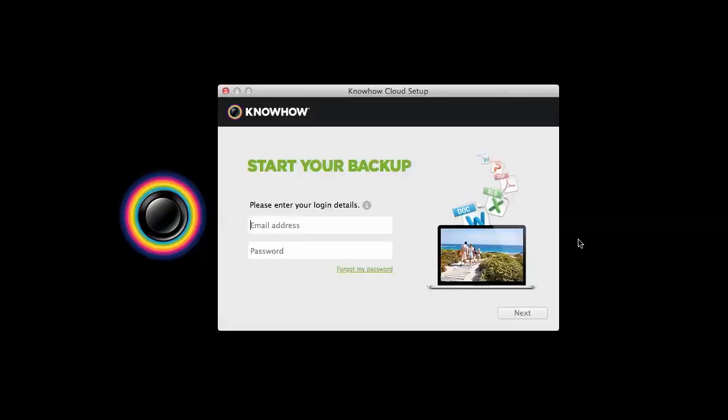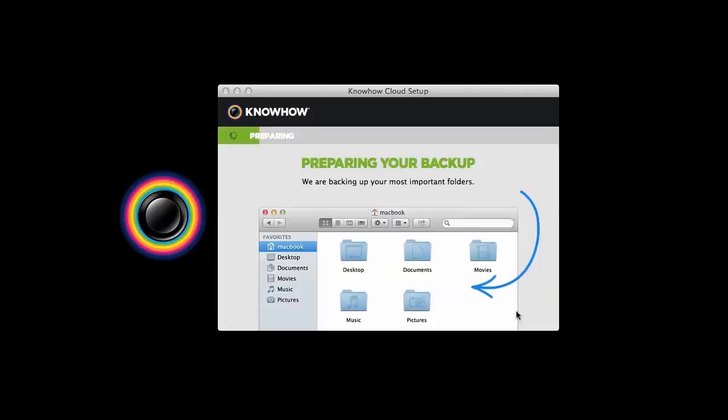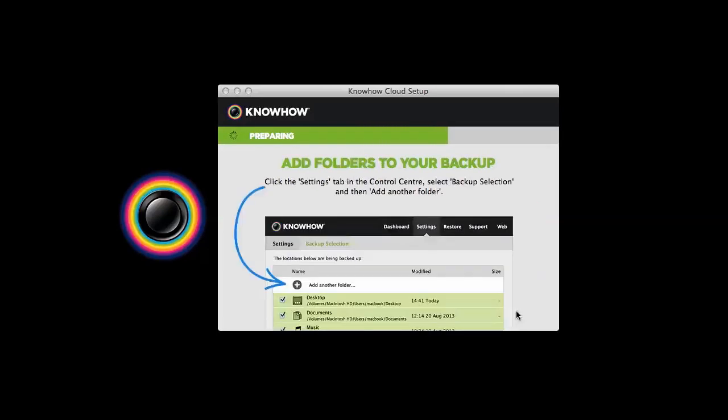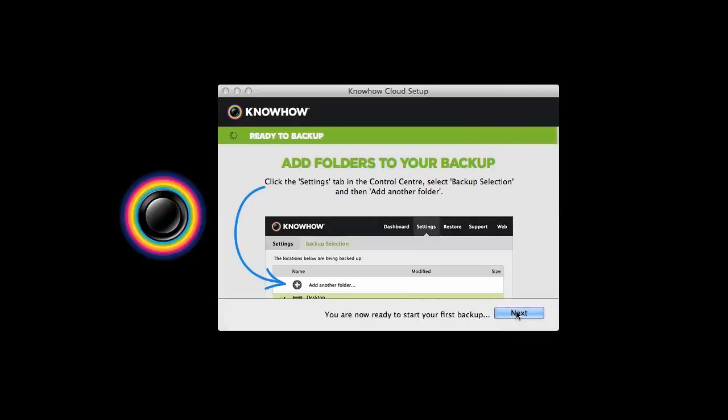The Welcome Wizard will now appear on screen. Simply enter the email address and password you just entered when you set up your account, and then click the Next button. KnowHow Cloud will now scan your computer to find the files stored on your desktop, in your Documents folder and within the Media folders. This may take some time to complete if you have a lot of files.